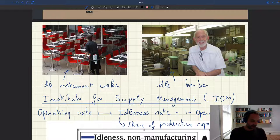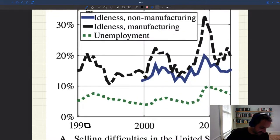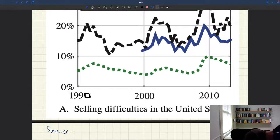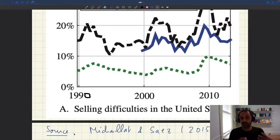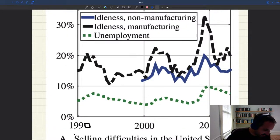They produce this idleness rate for manufacturing firms and non-manufacturing firms. The source of this graph is from work I've done with a co-author in a 2015 paper, where we collected all the operating rate data produced by the ISM and put them together to create this series. This covers the United States from the 1990s to 2013 or 2014.